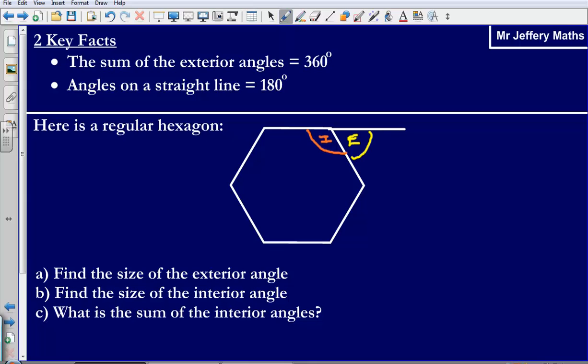So all of my exterior angles are going to be equal, and there are 6 of them. To find the size of one exterior angle, because they all add up to 360 and there are 6 of them, I can do 360 divided by 6. That gives me an answer of 60 degrees.